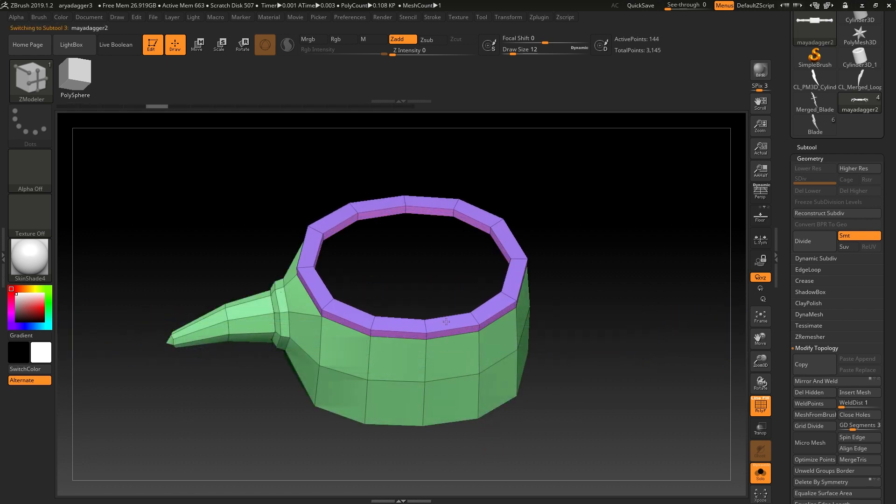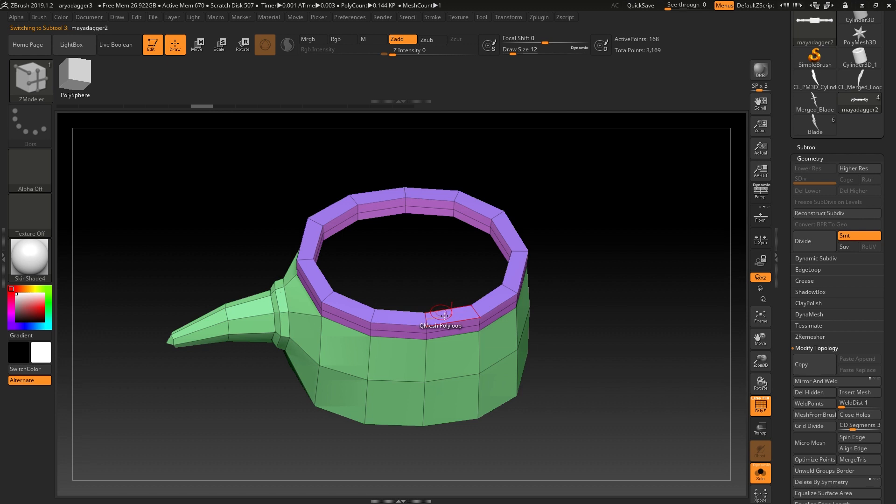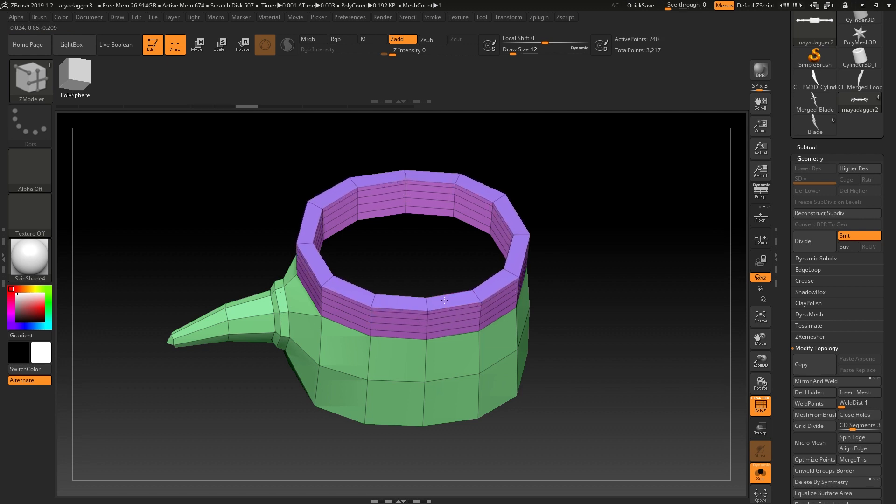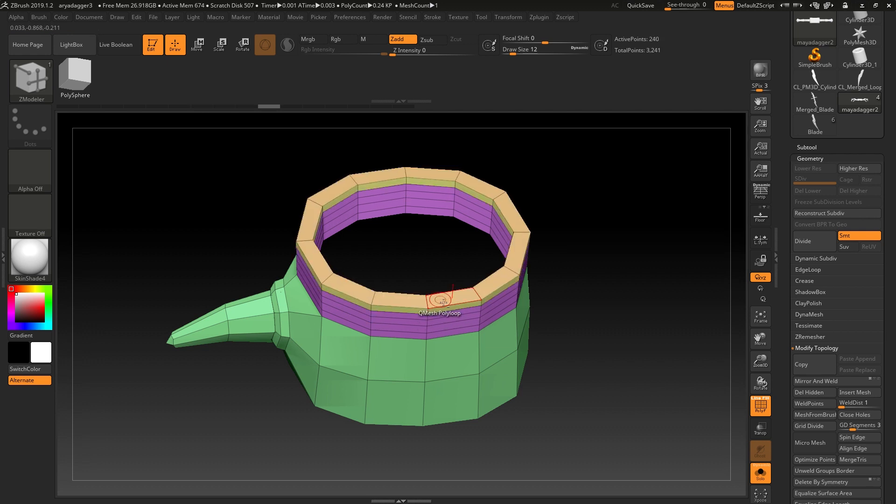The next step is when you're using QMesh, you'll see that every time you click it, you'll get the same polygroup. The next time if you hold down ALT, you'll get an alternate version.